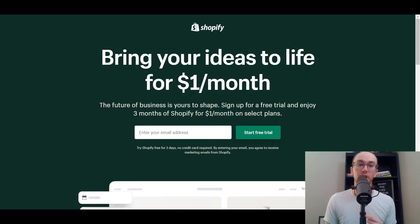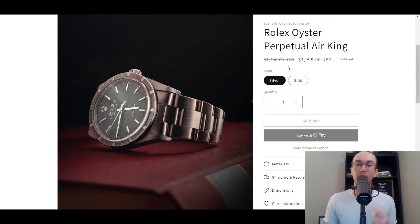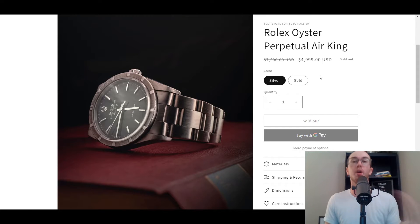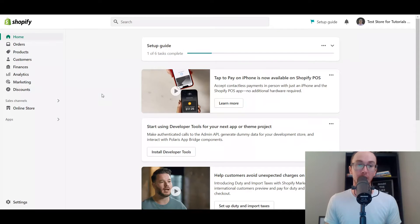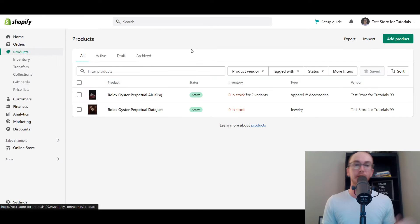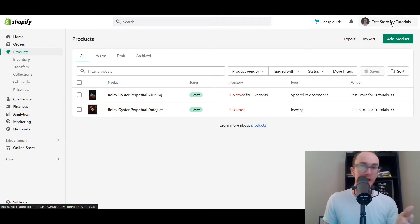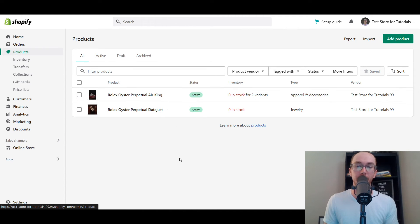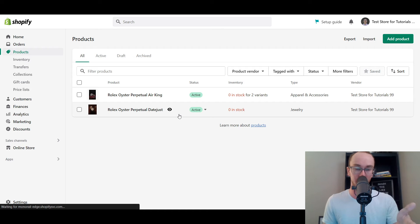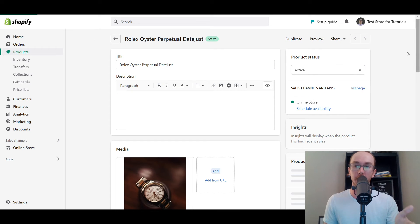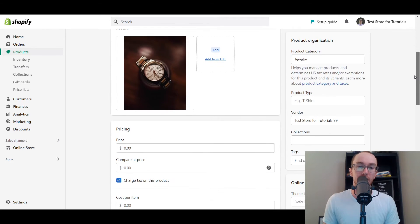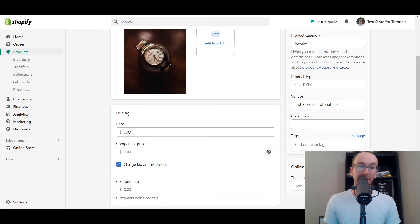Let's go ahead and dive into the tutorial. So first things first, to get the compare at price and discount showing on your product page, you're going to want to go over to your Shopify home in your Shopify dashboard. Then you're going to go over to products. If you already have a product, all you have to do is click on it. But if you don't already have a product, just click on add product. I already have two different products here, so first we're going to be showing you how to do it on a traditional product that doesn't have multiple variants.